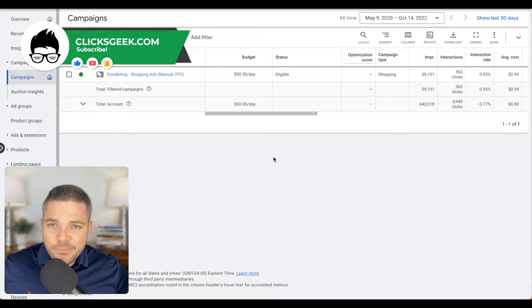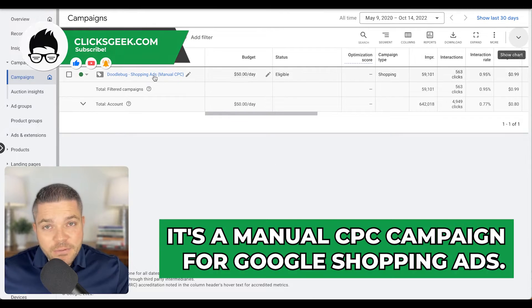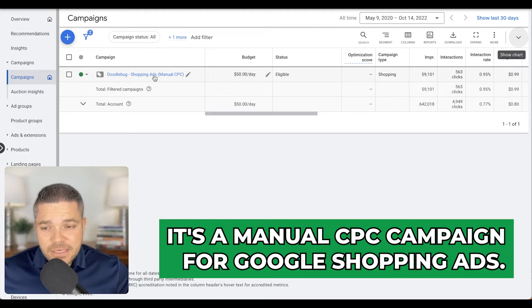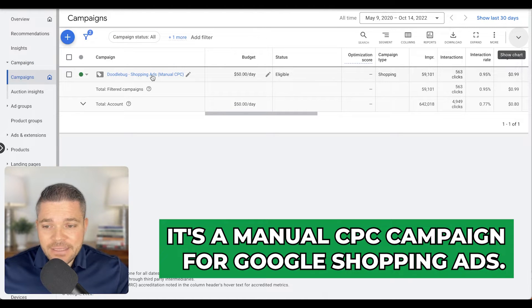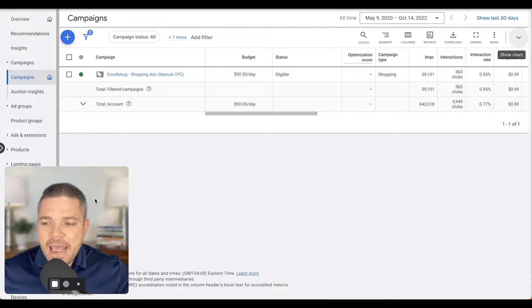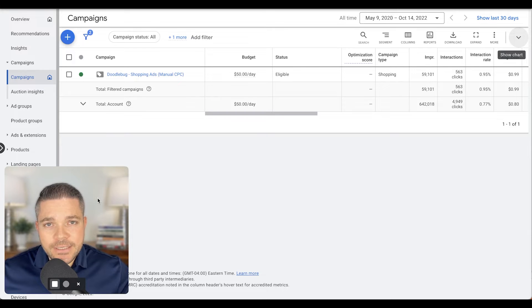So here we have an example campaign. It's a manual CPC campaign for Google Shopping ads. The thing we're going to look at is exactly how to add negative keywords.